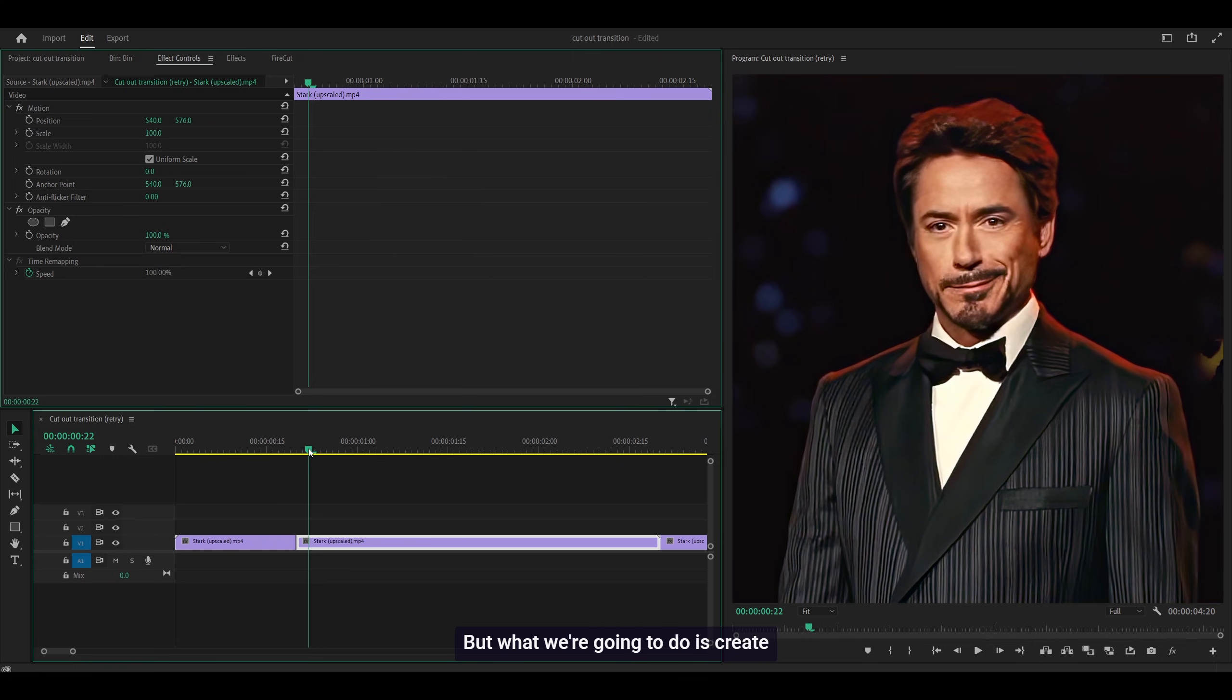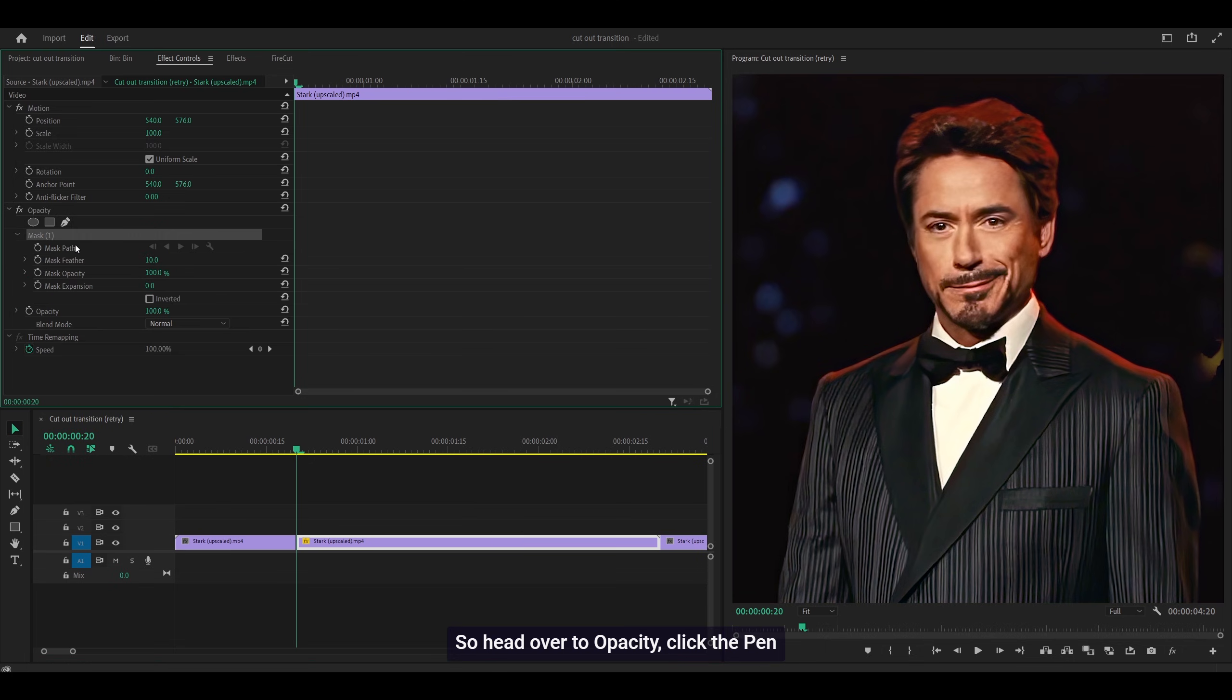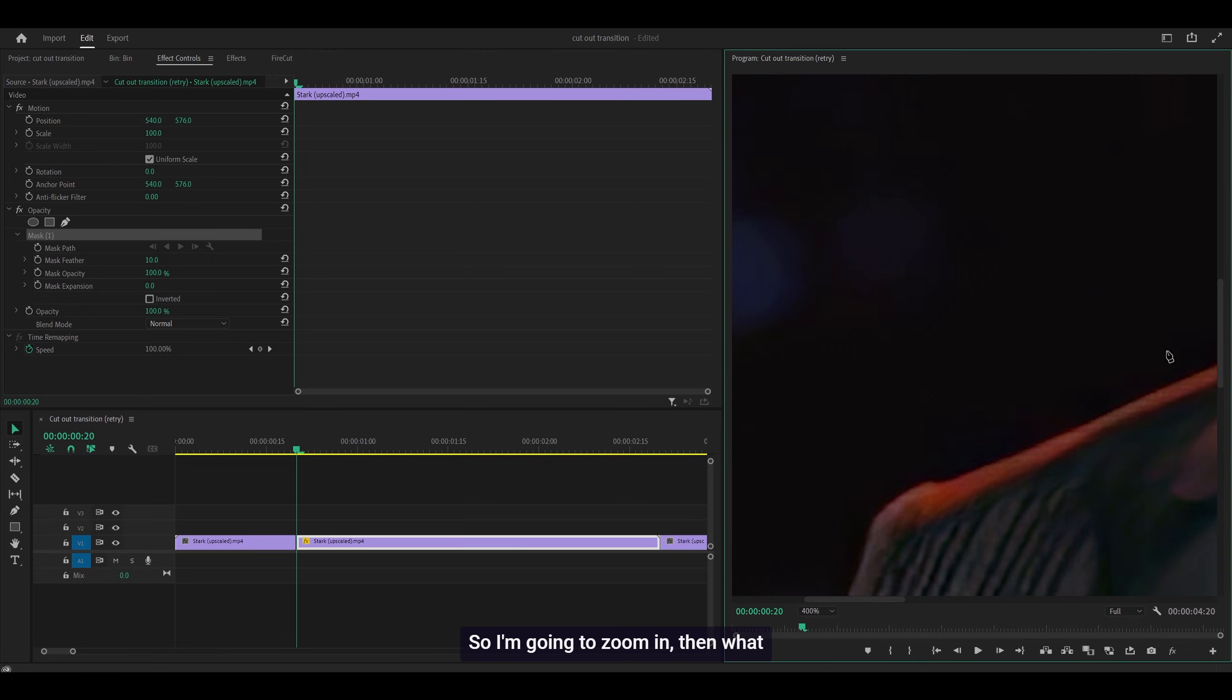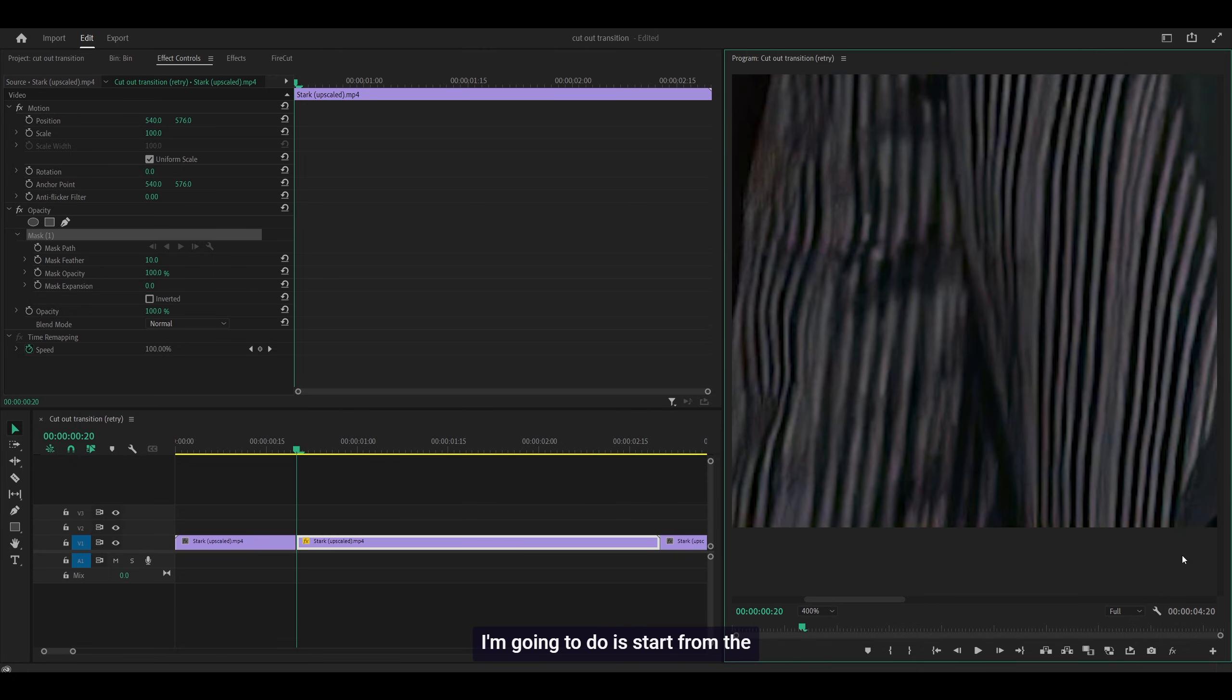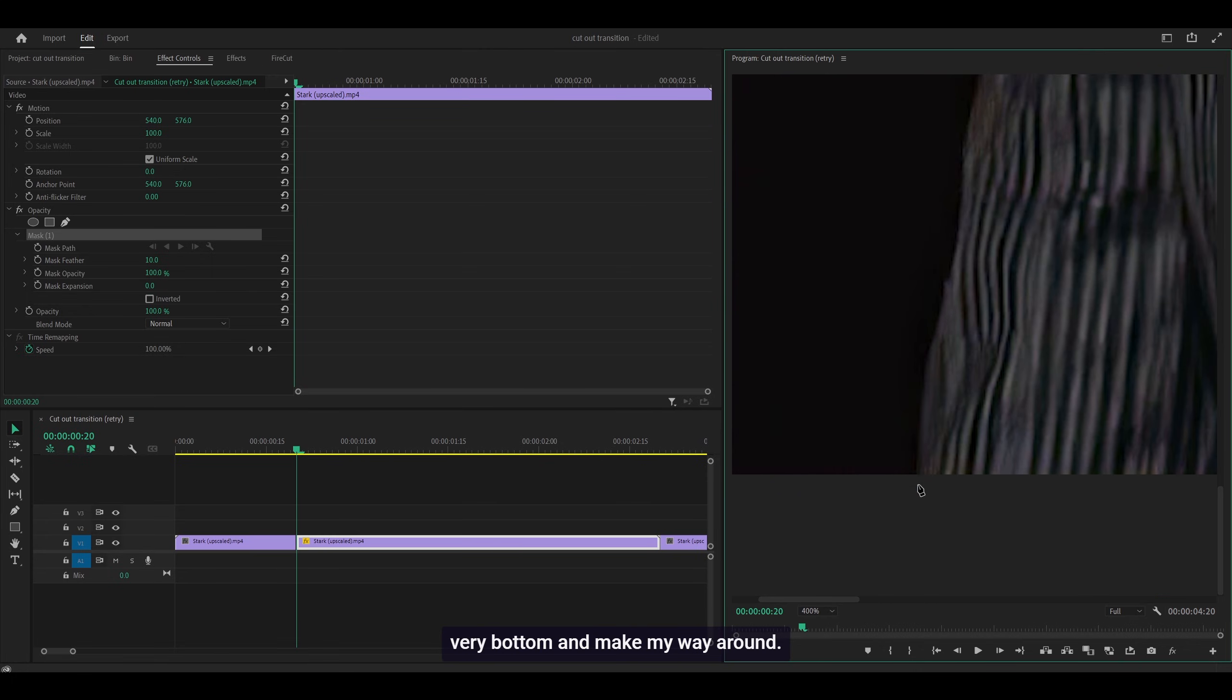What we're going to do is create a mask around it. Head over to Opacity, click the Pen Tool, and create a mask. It's really that simple, basic editing stuff. I'm going to zoom in, start from the very bottom, and make my way around.